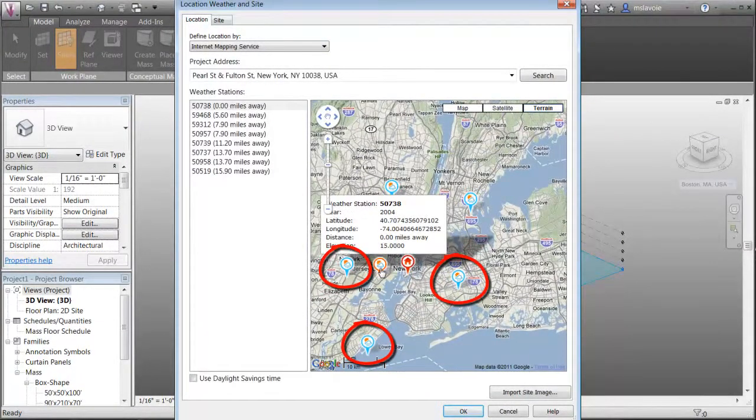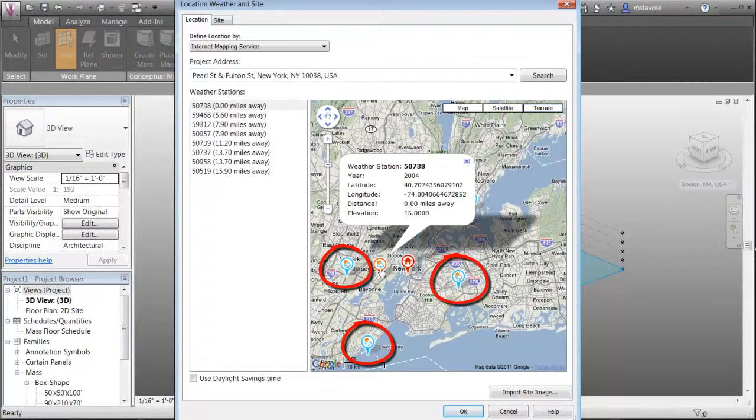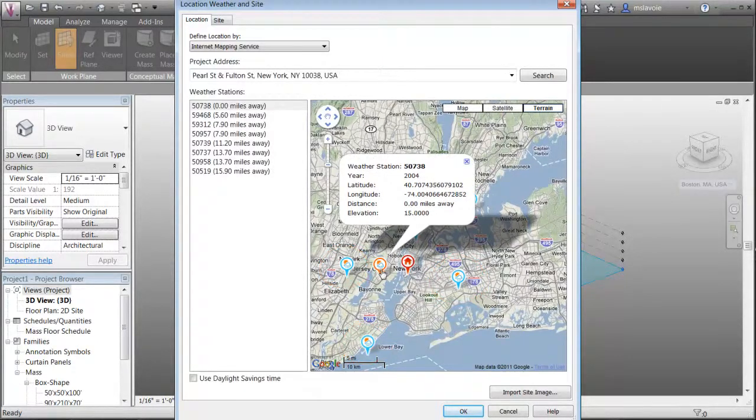Select the weather station closest to your site to improve the accuracy of your analysis data.